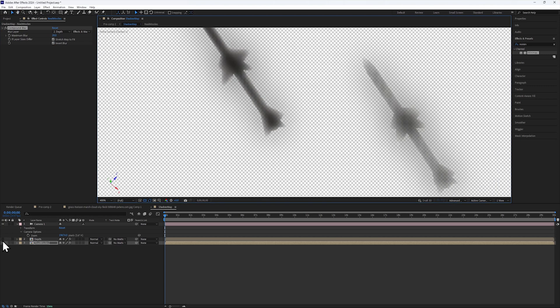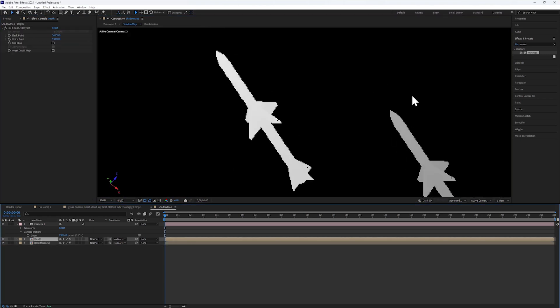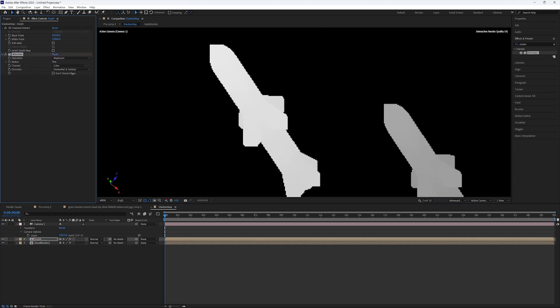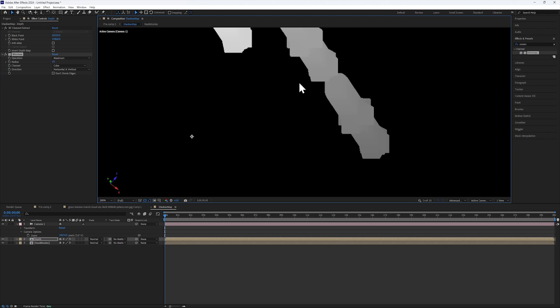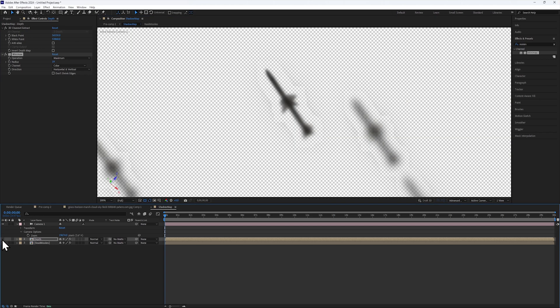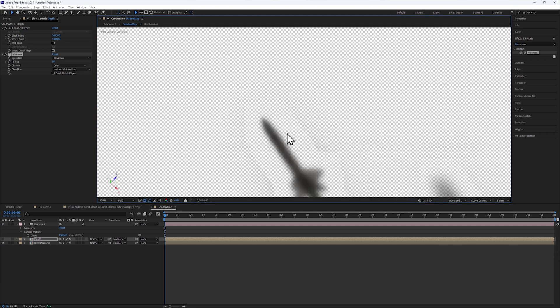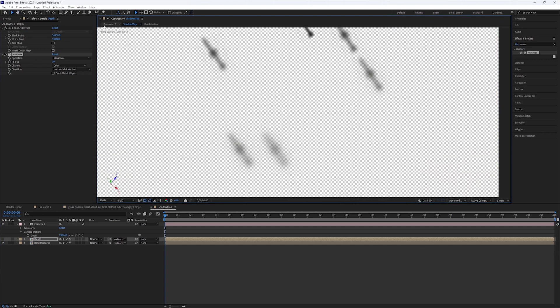To get rid of the weird outline, I'll add a Mini Max effect to the Depth layer and place it below the 3D Extract and expand the radius. If I disable the Depth view, I can see the outline has disappeared and my shadows are appropriately soft.